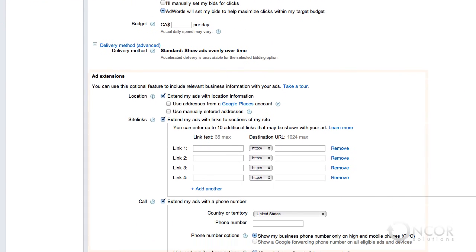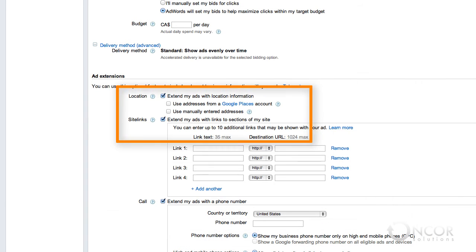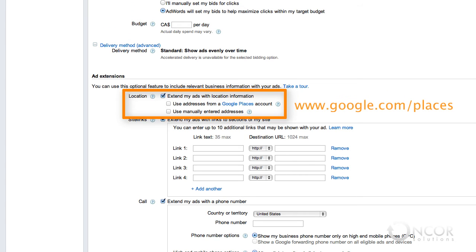Ad extensions allow you to include relevant business information with your ads. The location ad extension allows you to show your business address with your ad when relevant on Google and its properties, like Google Maps and on mobile devices. You can add your address using Google Places or by manually entering your address. A Google Places account is not required to use ad extensions and they are only recommended for business owners. If you're not familiar with Google Places, you can learn more about it at www.google.com/places.